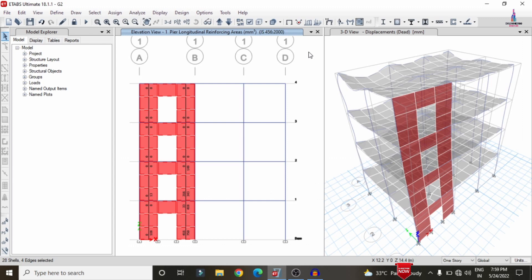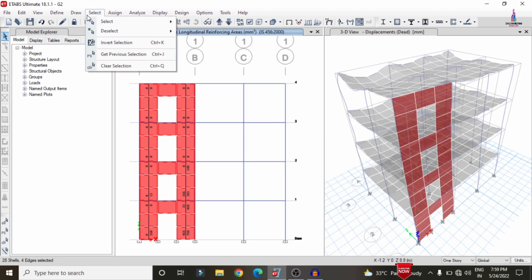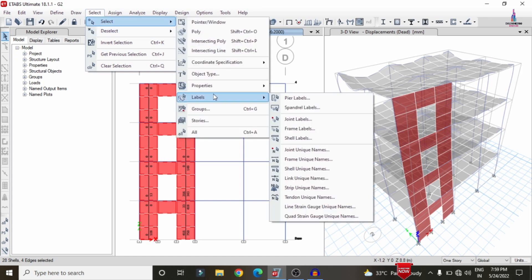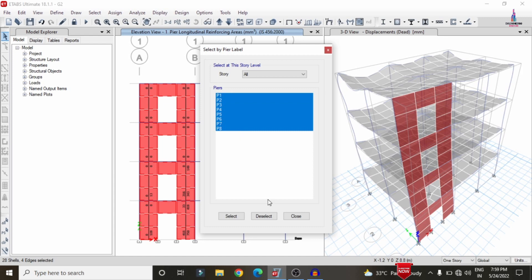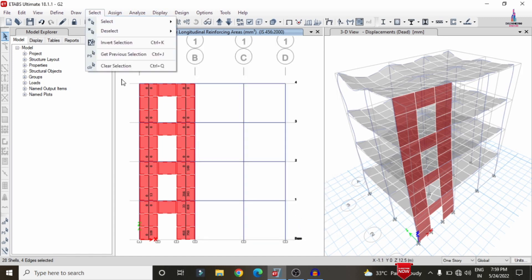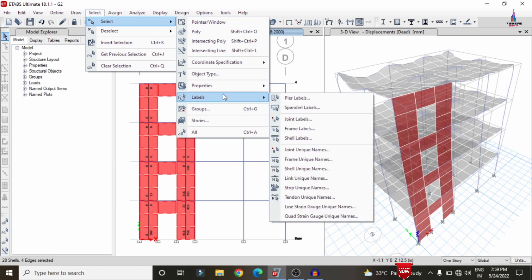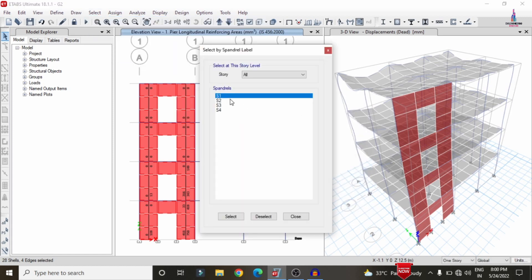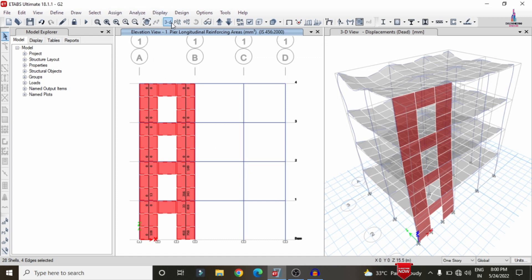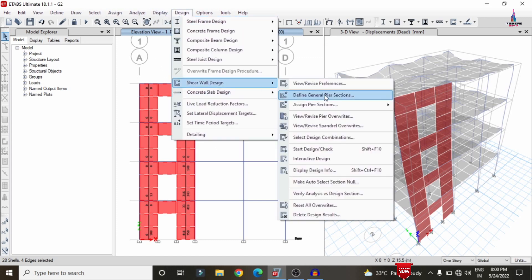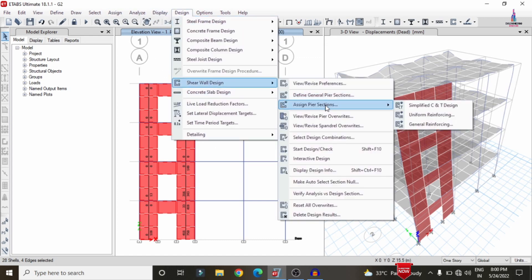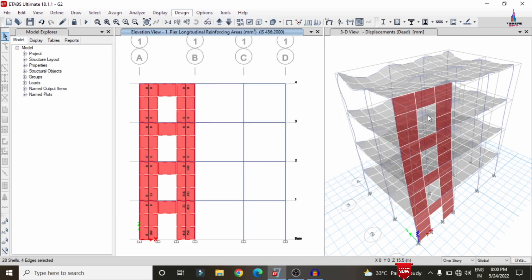Now I will explain the second method — the Uniform Reinforcement section. Again go to Select, Select Labels, and select all pier labels; click Select and Close. Then select spandrel labels S1 to S4. Go to Design, click on Shear Wall, and assign the pier section with the Uniform Reinforcement section. This opens the material property dialog for uniform reinforcement.